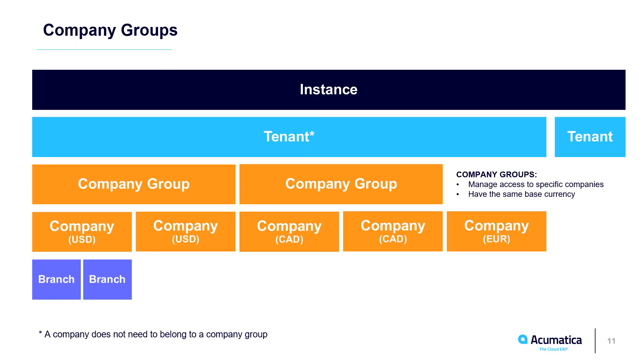Earlier, we introduced the concept of company groups. Company groups allow you to group companies together to provide specific visibility options. You can group companies together that have the same base currency. And now, in 21R2, you can move multiple company groups or individual companies underneath a single tenant.